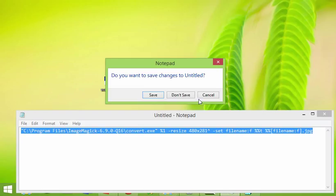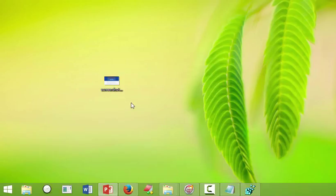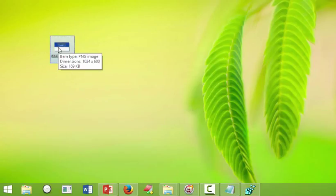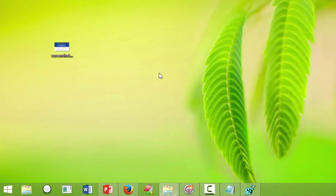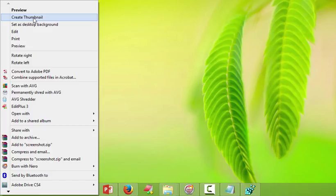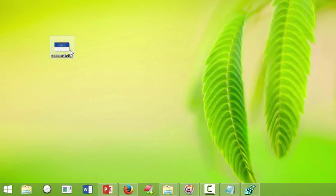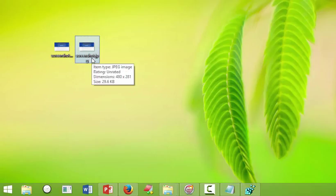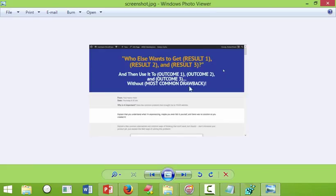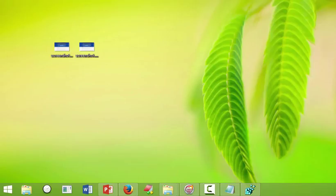These changes should show up instantly. Let's see what happens — I'll minimize that. Here's our PNG file; hovering over it, it's 1024 by 600 in size. I right-click and 'Create Thumbnail' is there — that's new! Click on that, and on the other screen it created screenshot.jpg. Hovering over it, it has been resized down to 480 wide and it's a JPEG. Everything looks good.